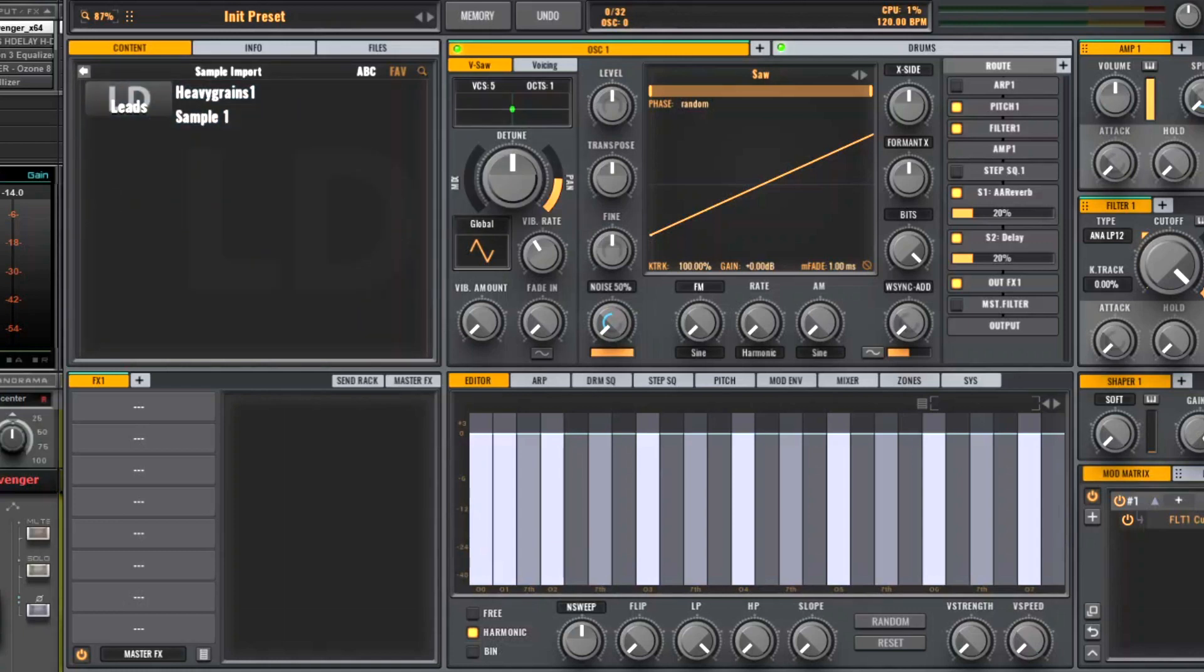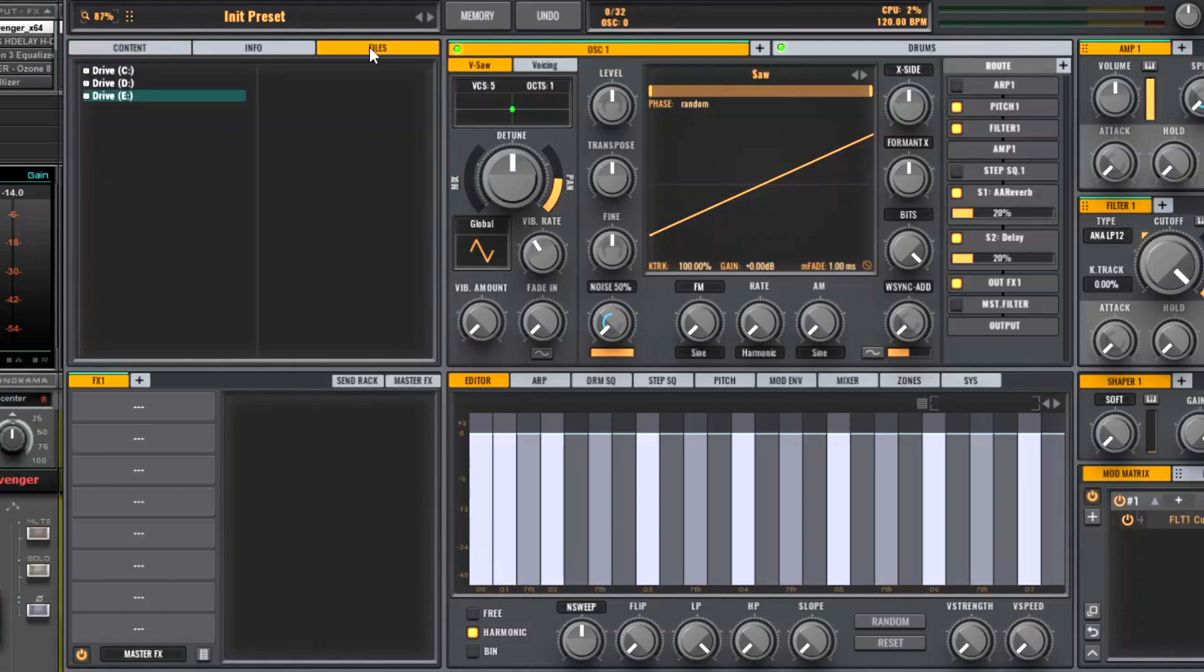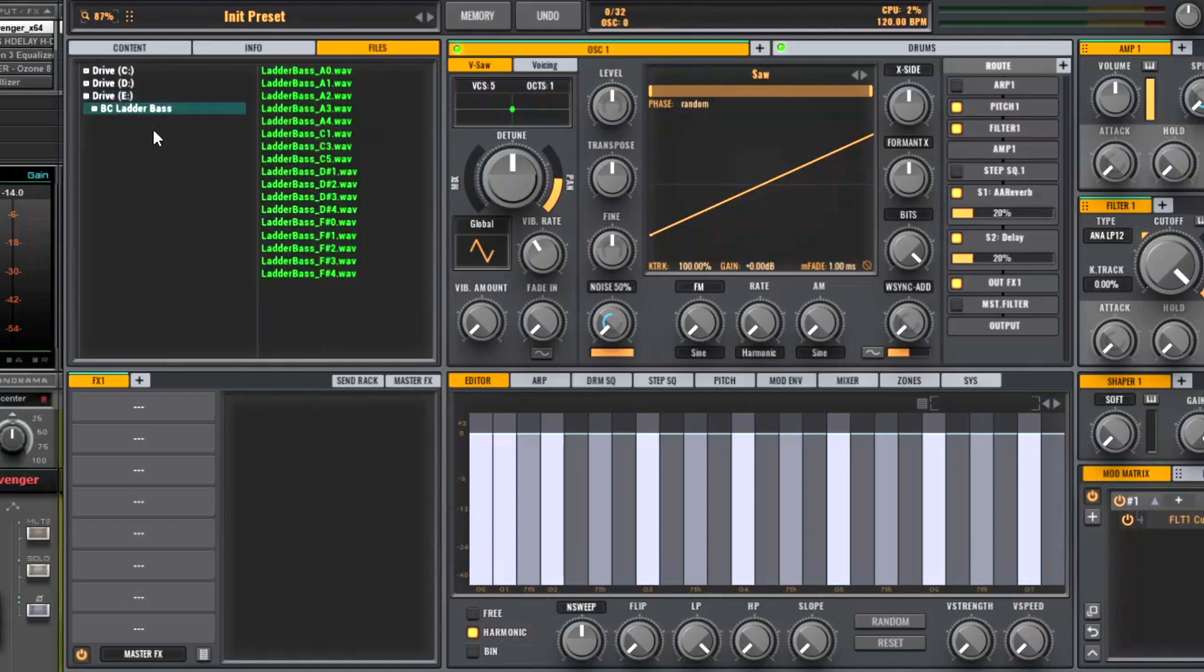Then to import the multi-samples which you want to import, click on the File tab and navigate to the folder where you saved your multi-samples you want to import. And you can see mine are in here, Ladder Base.